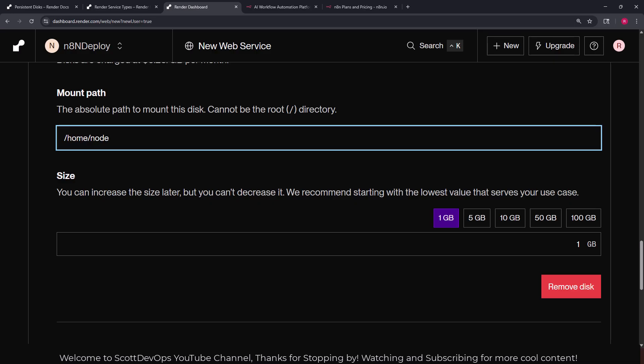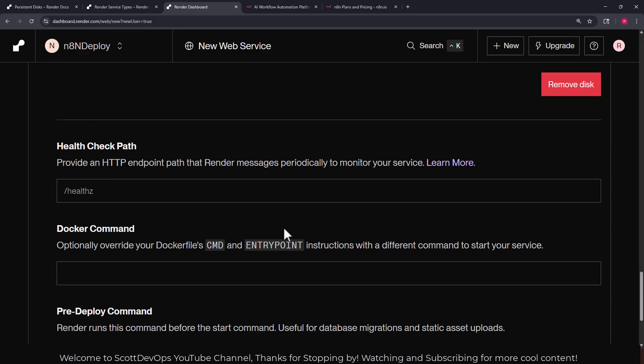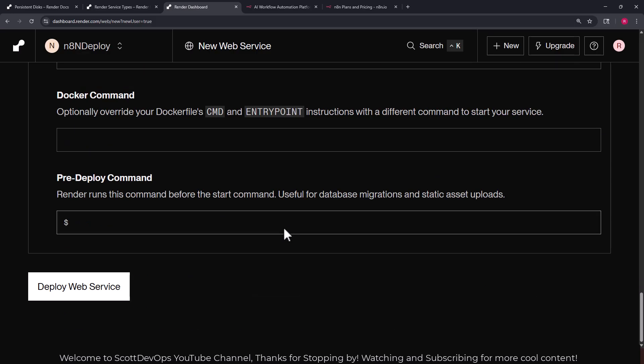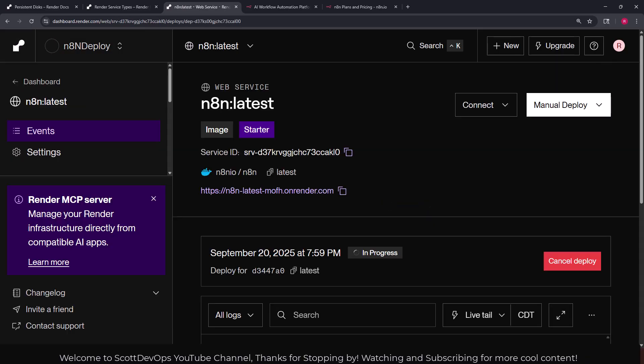Only data under the mount path is persisted across deploys. Changes to other parts of the file system are lost when the service is redeployed. You can store n8n data in a different directory by setting the N8N_USER_FOLDER environment variable. And if you do that you need to modify your disk mount path to match. But we're not going to do any of that. I chose the one gig file size for now. We can always increase it later if needed. And finally I'm going to scroll down to the bottom and I'm going to click deploy the web service.